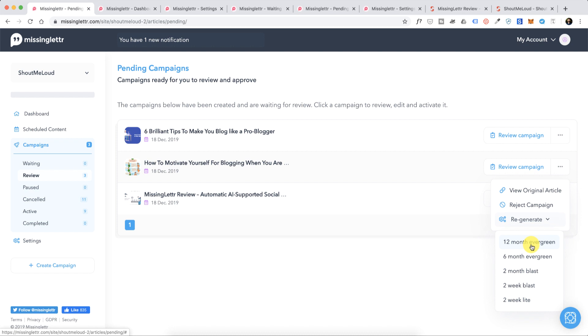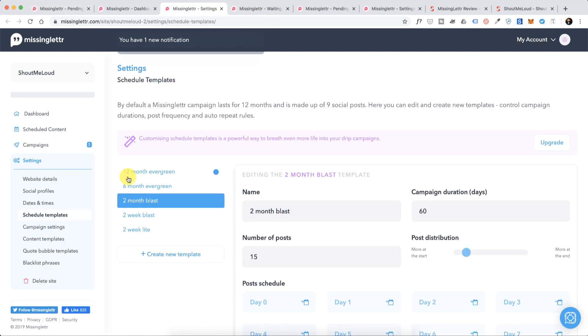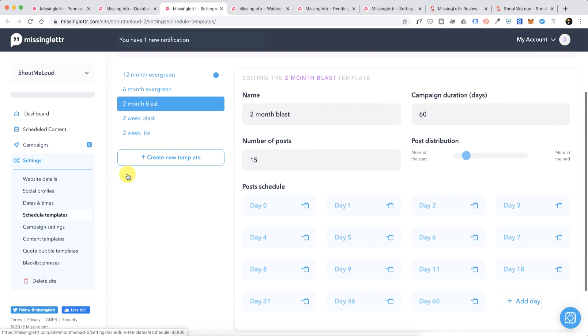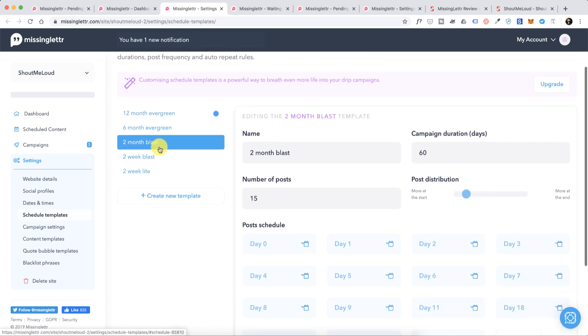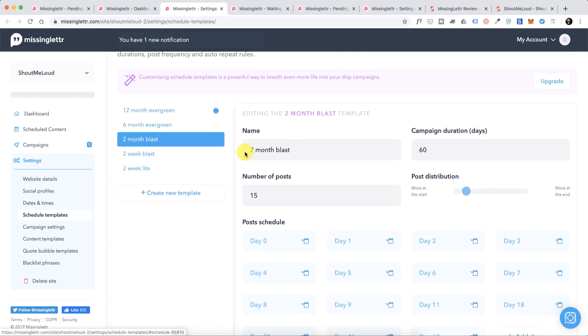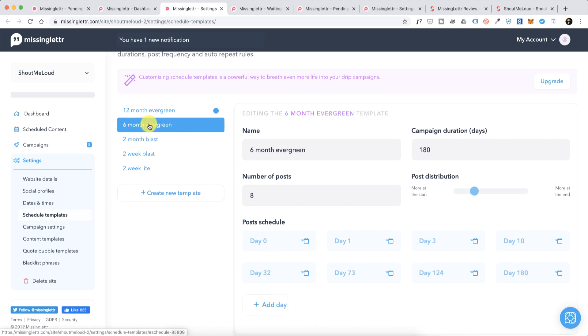If you're running a campaign, if you want to promote this blog post on your Twitter or Facebook for a complete year or for two months, you can decide and use that to recreate the campaign. Just to give you an idea of how this will help, if you select two month blast it will create 15 number of posts, like 15 social media updates. If you select six month evergreen you get eight number of posts.